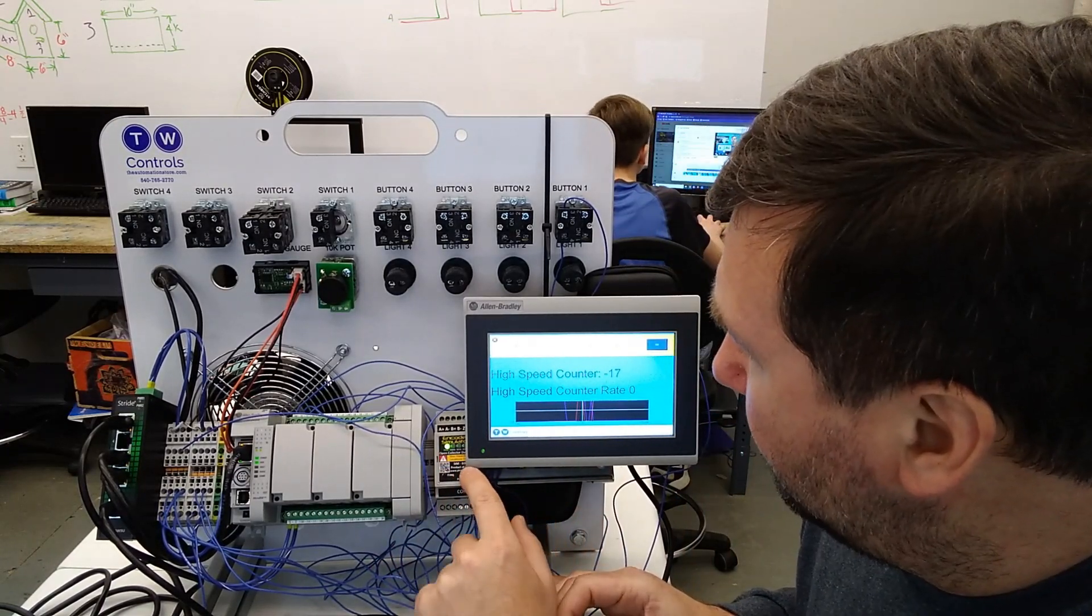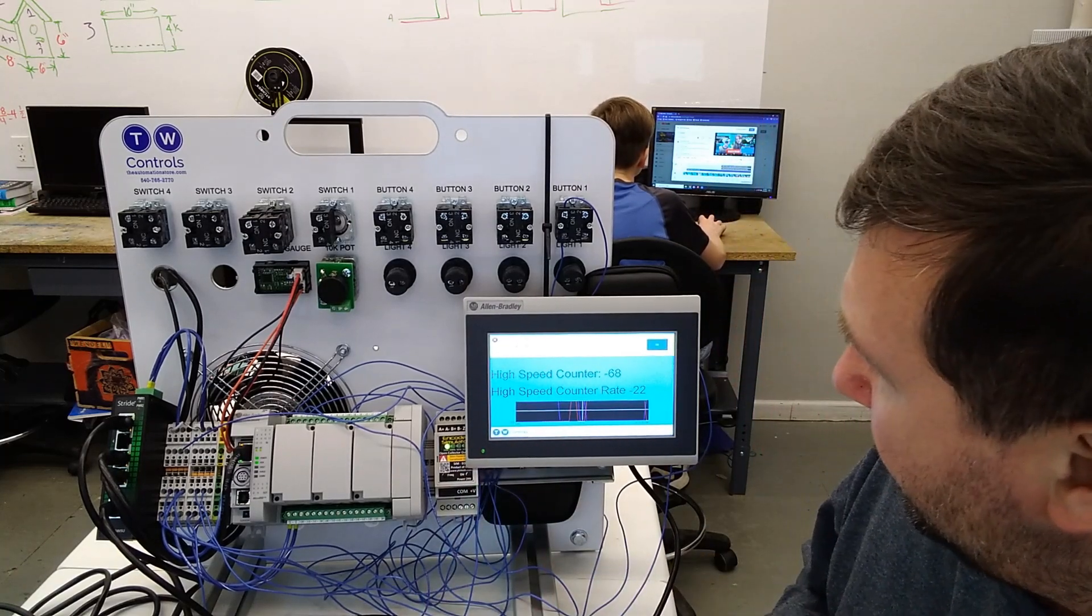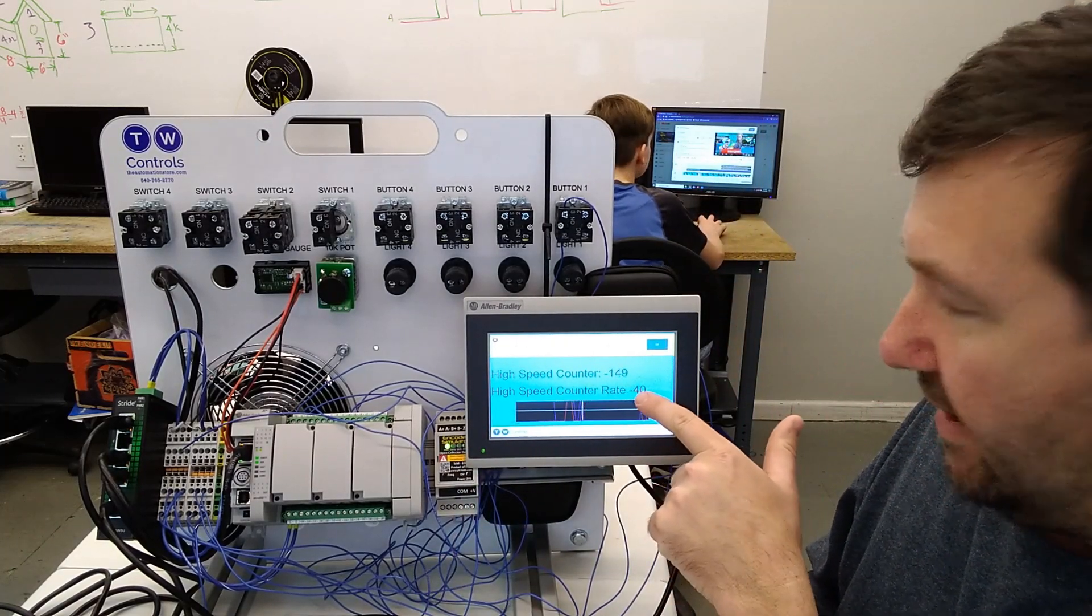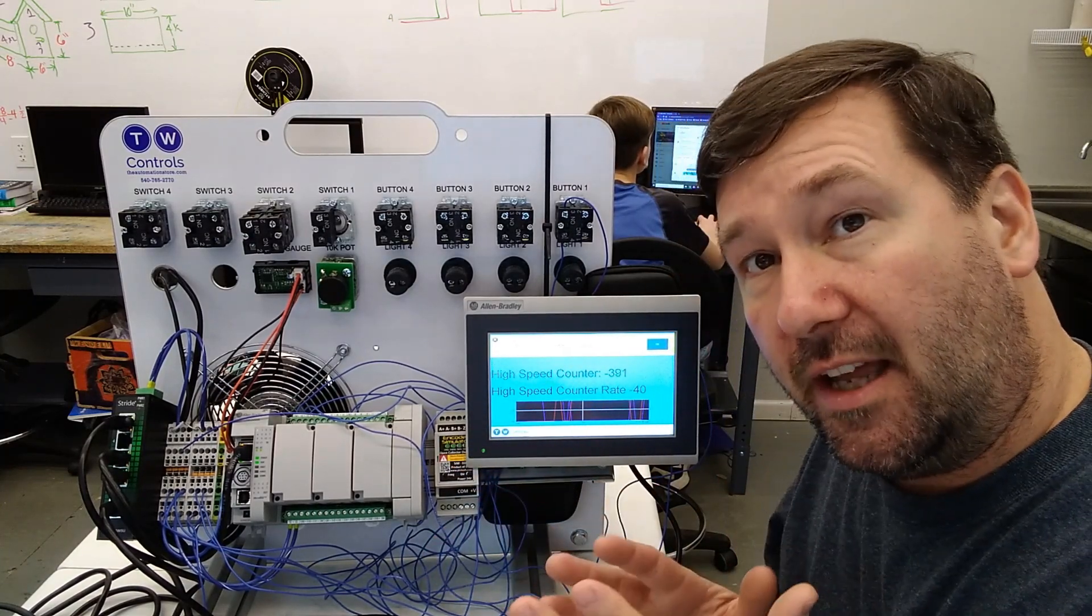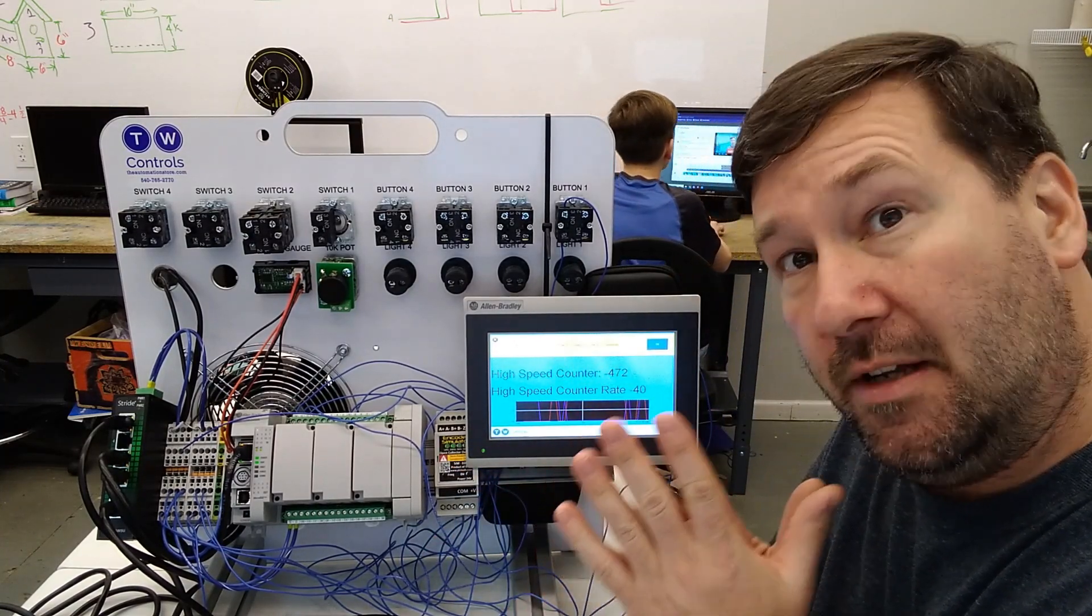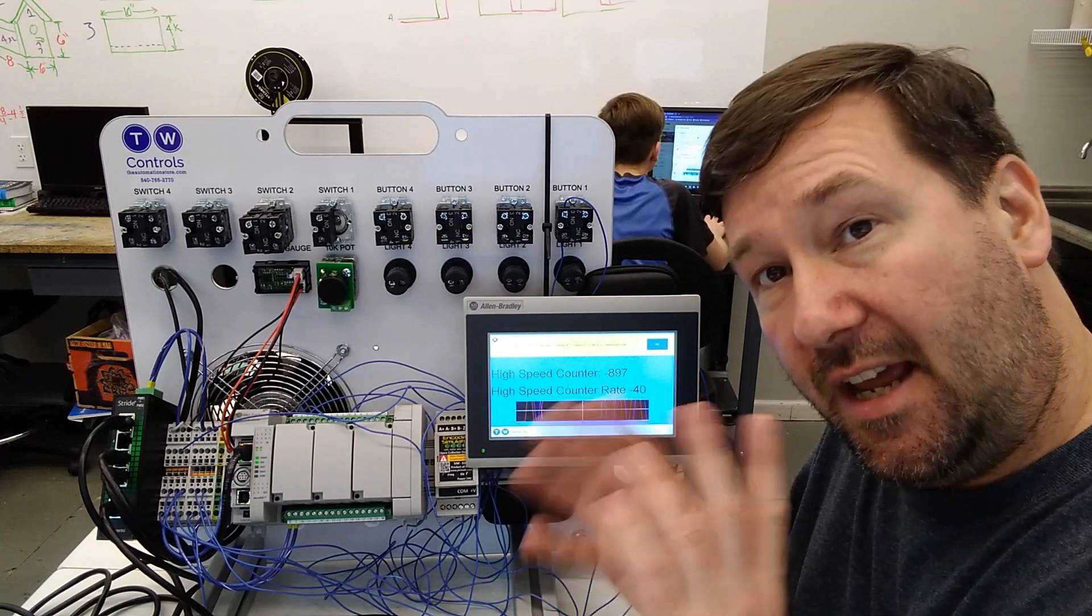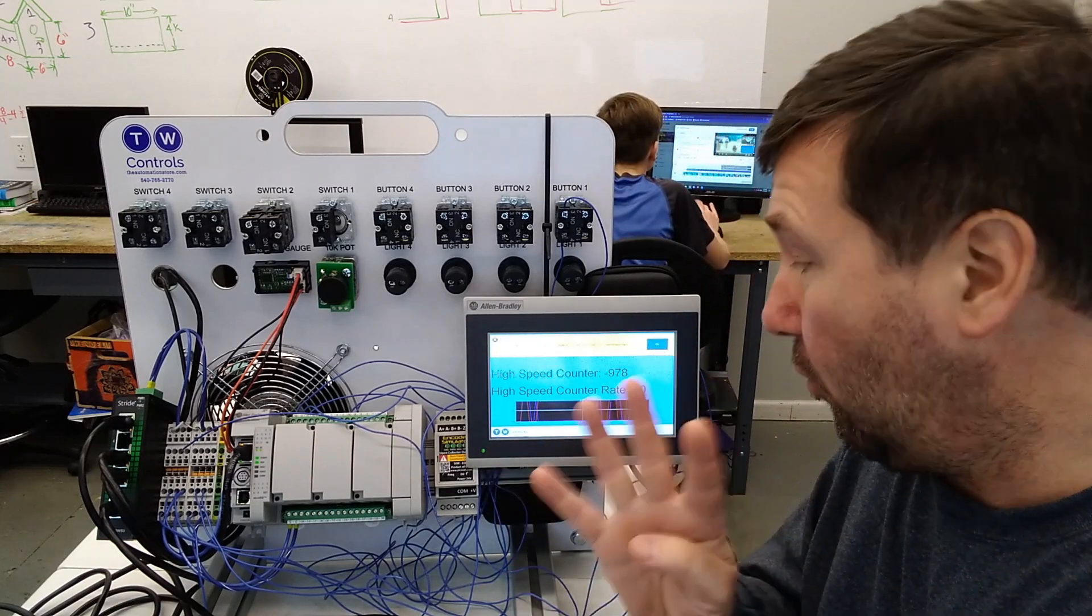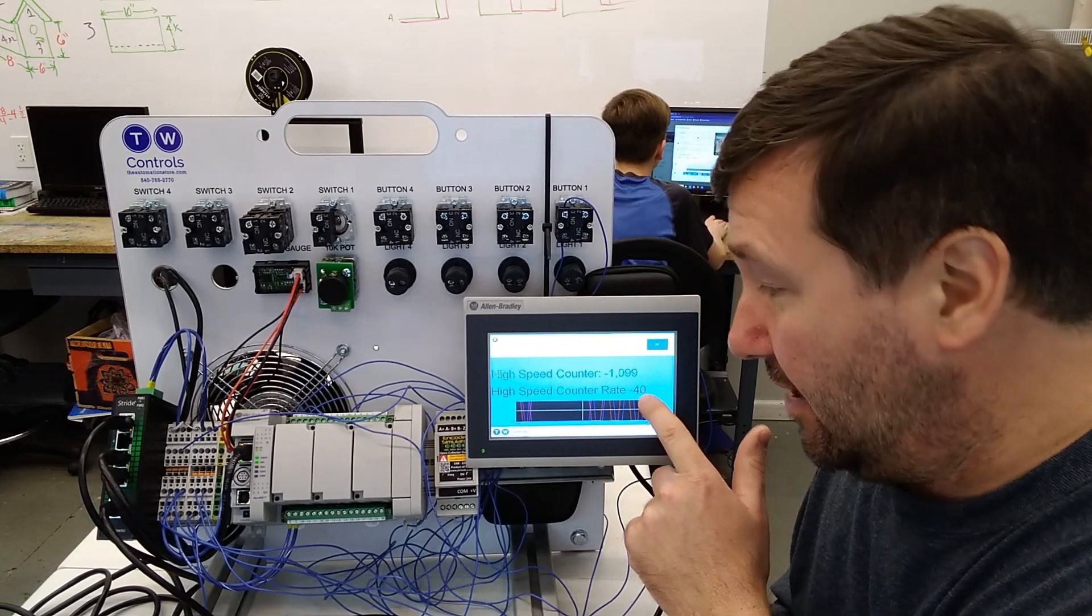And we're going to start in the reverse direction. So I'm going to click there and our rate is minus 40. Now we're running 10 Hertz, but like we learned in the previous video, this is a quadrature counter. That means that each AB pulse is counted four times. So we have a negative 40 rate.